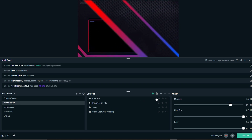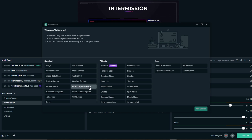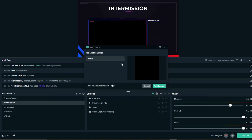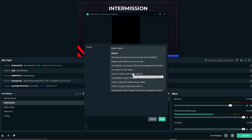So let's make the intermission. What we're going to do is use a virtual audio cable — you need a virtual audio cable for this. I'll provide a link in the description below showing where you can download it, and I have a video on how to install it if you don't already have it. All you need to do is make an audio input capture.